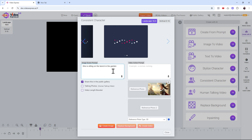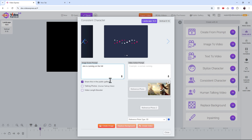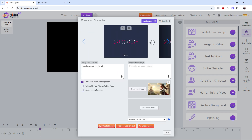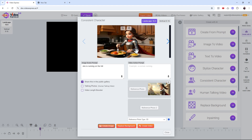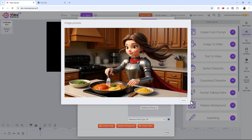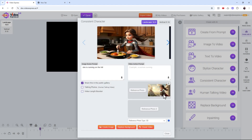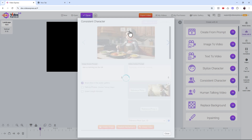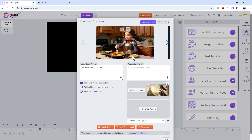If you have your entire story laid out, you can create consistent scenes with the same character. For example: 'she is running on the hill.' Create the image. Look at that — pretty consistent! The color, the suit, the hair — everything matches. You can save these images to use later.